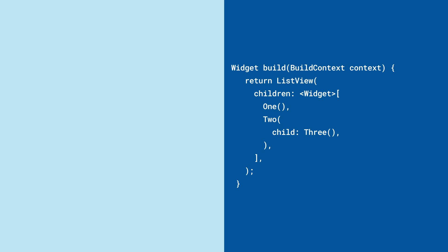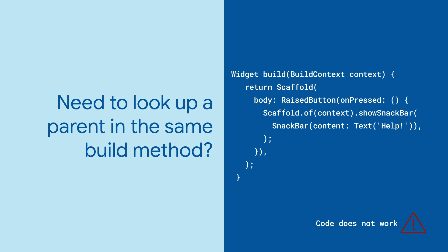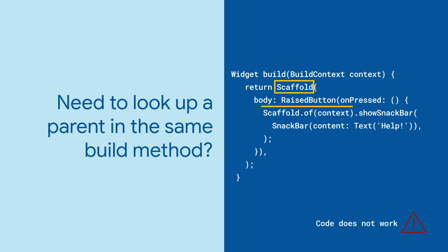Most of the time, widgets in Flutter build without looking up any extra information about their parents. But sometimes you might write code where the child widget needs to access the build context of a parent widget in the same build method.